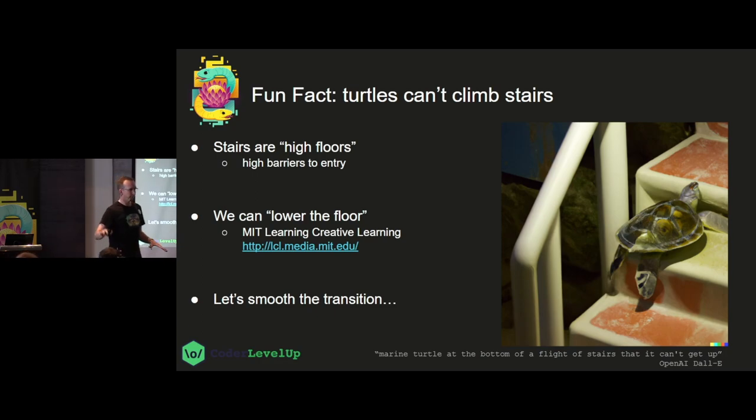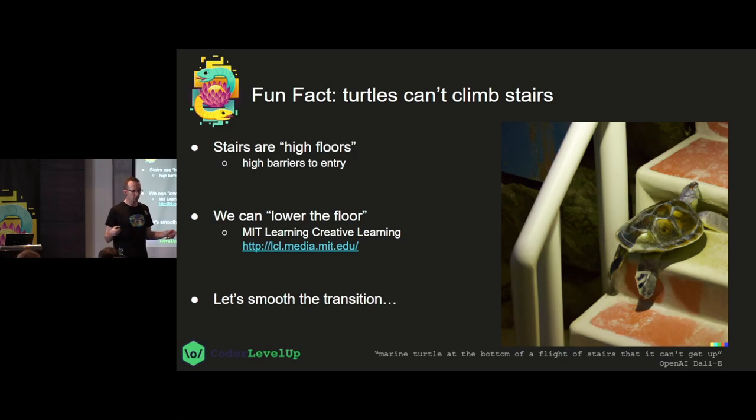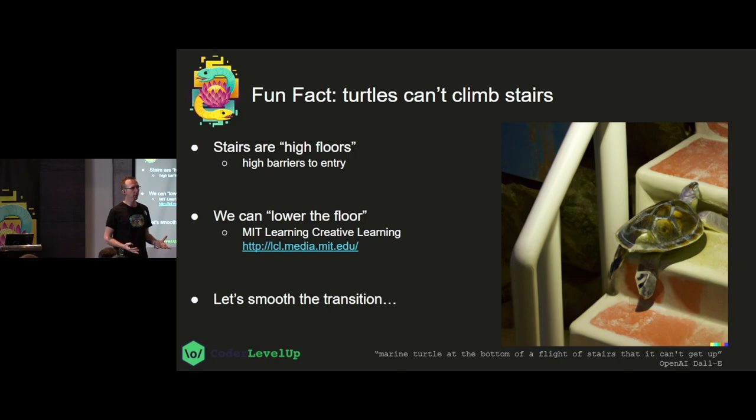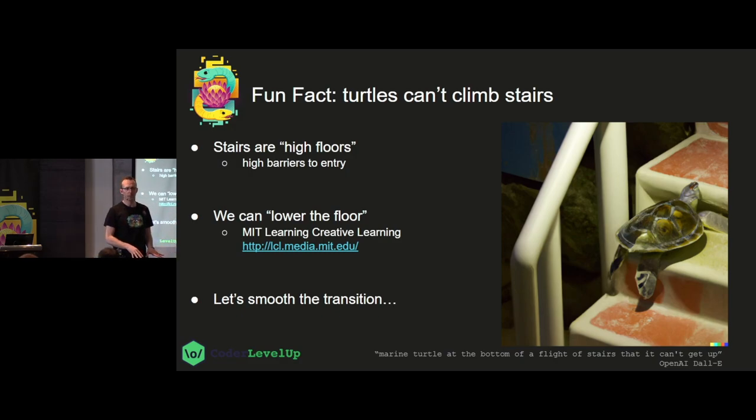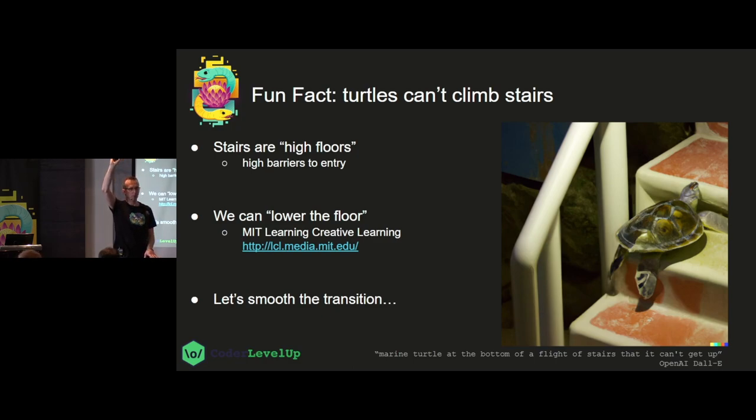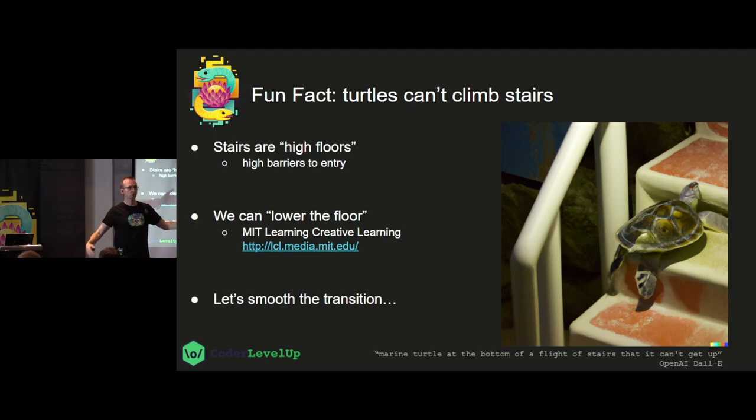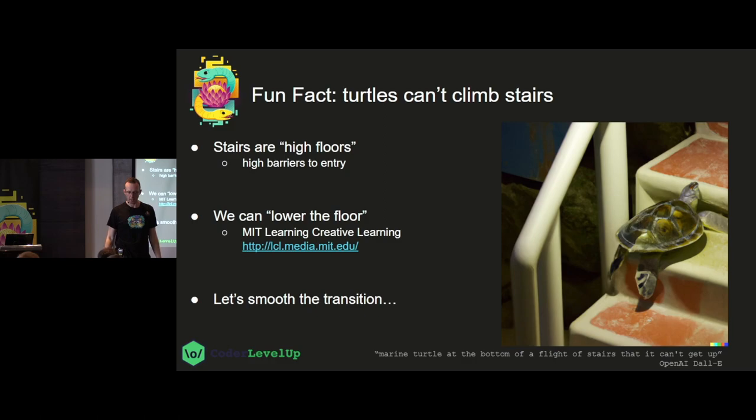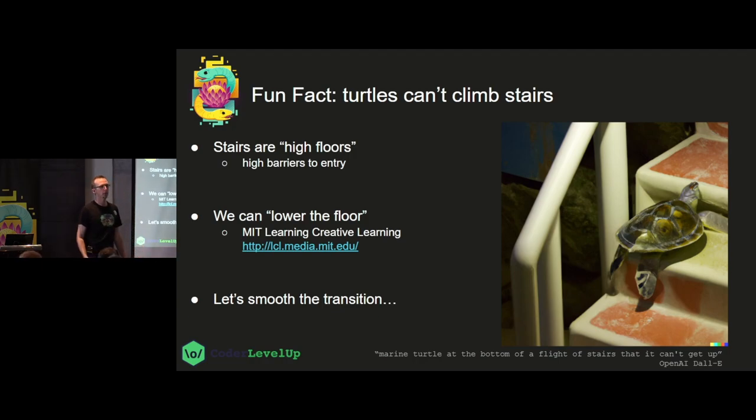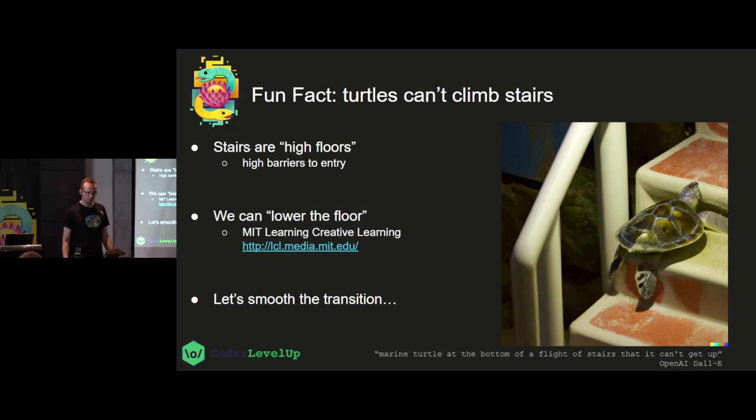Turtles do not climb stairs and that is a marine turtle at the bottom of a flight of stairs that it can't get up. That was the prompt for the prompt engineering talk and since Kim told me this talk is somewhat like an unofficial keynote I'm trying to tie together a few things that happened in today's conference you may notice. But, and this is the cool thing, we can lower the floor. We can build ramps and MIT has this wonderful course it's free, it's open you can take part in it called Learning Creative Learning and in there they talk about building learning environments with low floors and high ceilings and wide walls.